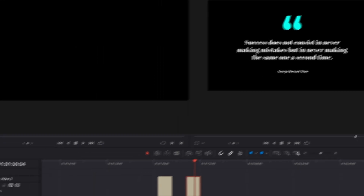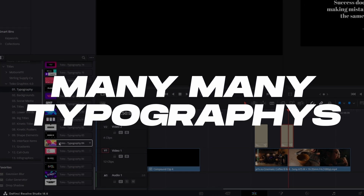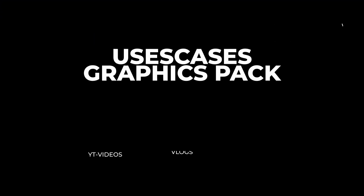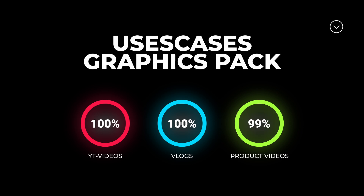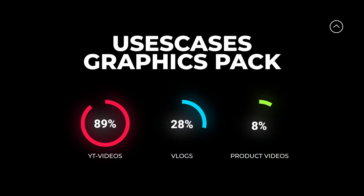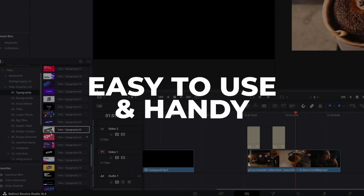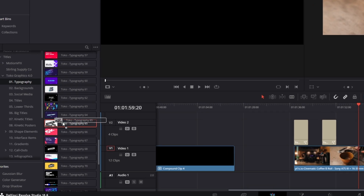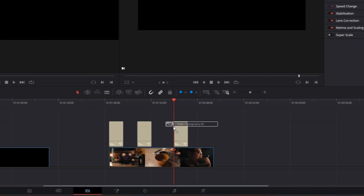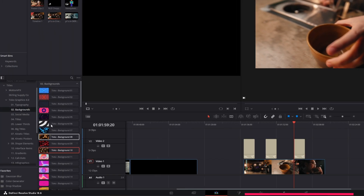So if you want to buy this pack, you got many many typographies — especially for YouTube videos, for vlogs, or for product videos. These elements are very easy to use and they are very handy. You just have to drag and drop them into the timeline and then you can adjust them in the inspector. So let's move on to the backgrounds.